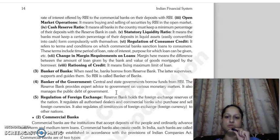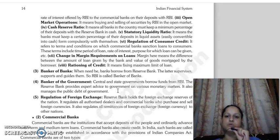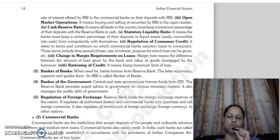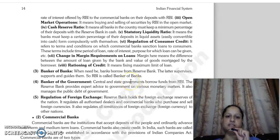Banks are also compulsorily required to keep a certain percentage of their deposits in liquid assets. This is the statutory liquidity ratio. Next is regulation of consumer credit — the terms and conditions on which commercial banks sanction loans to consumers, including time period and rate of interest.